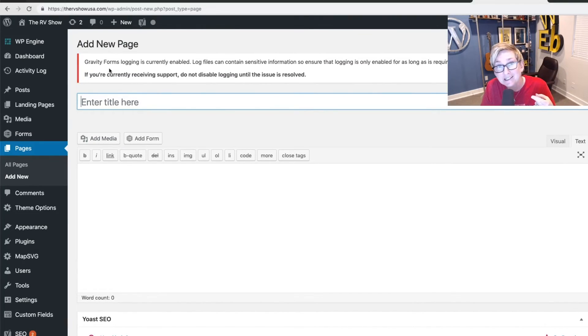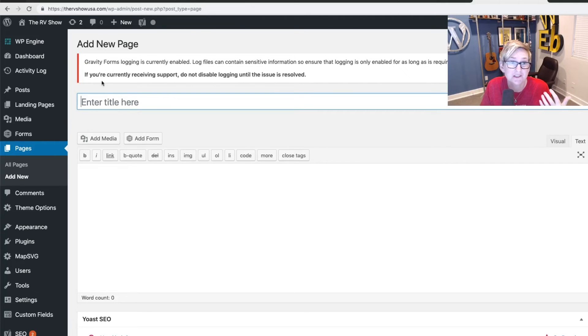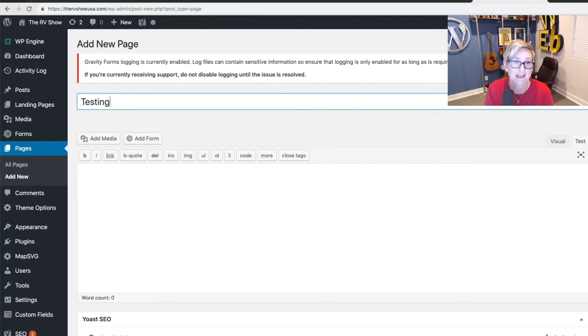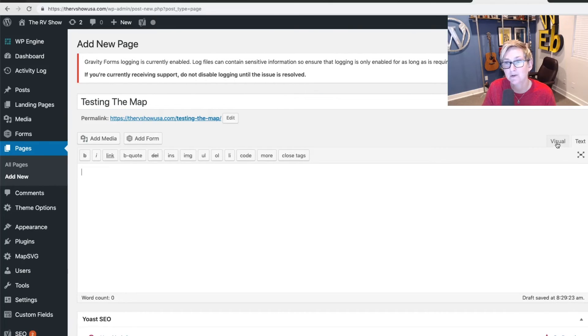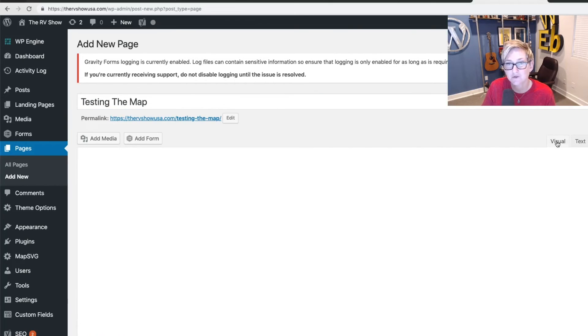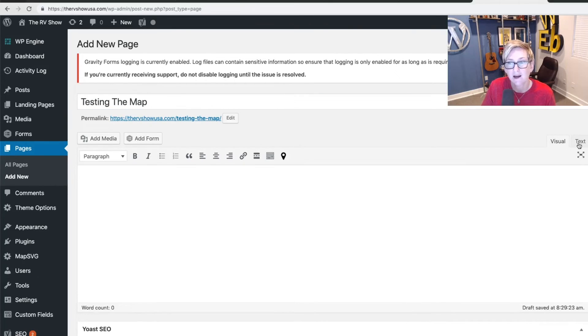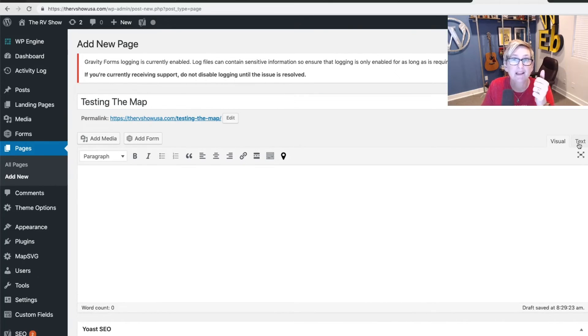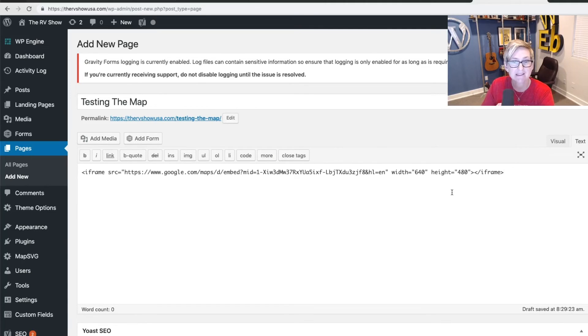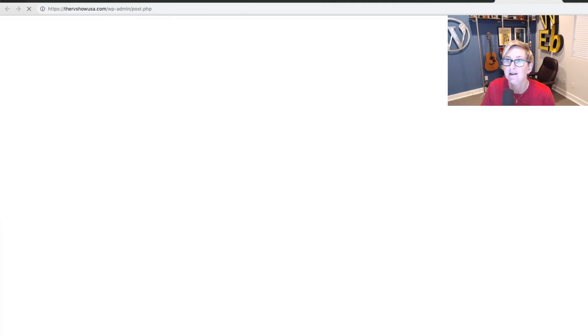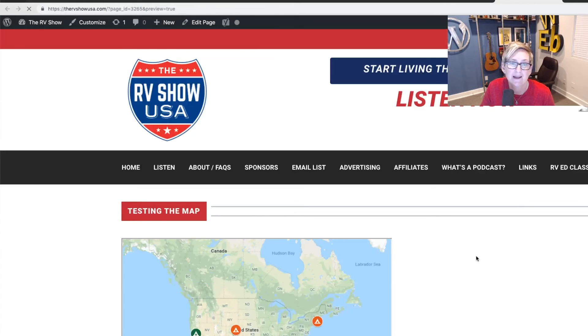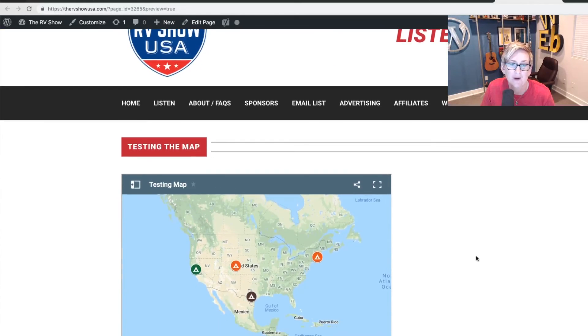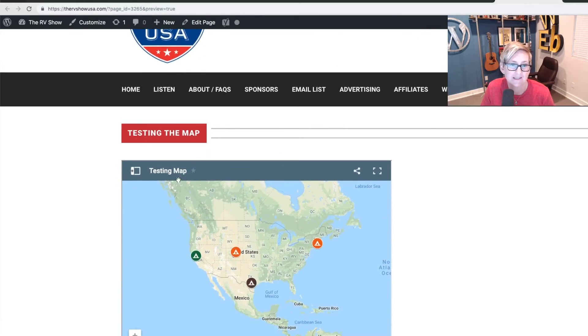You can go to an existing page if you want to. But for now, I'm just going to do a new page for testing the map. And you want to stay in the text mode, not the visual mode, because you're embedding code right now. So stay in the text mode and just paste in that iframe code right there. Click preview, and you'll see the beautiful embedded map right there.